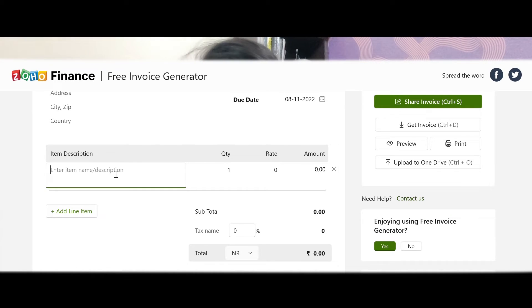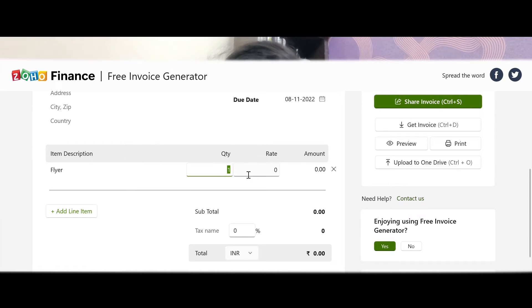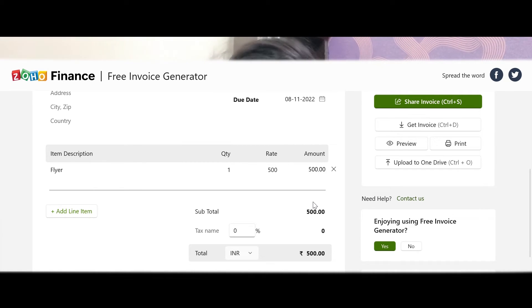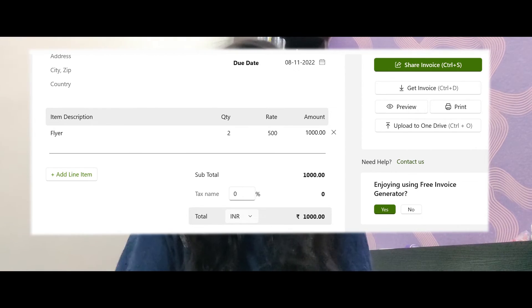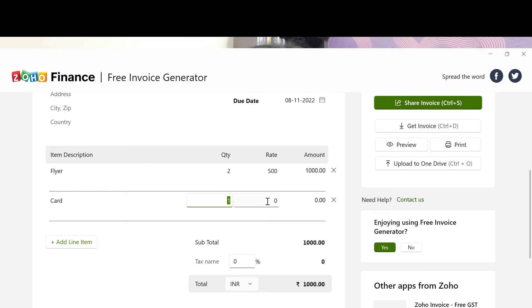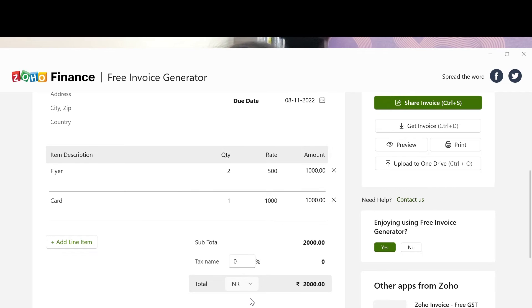Here you can add your item description. For example, I am a graphic designer so I can write 'Flyer' — I designed one flyer and I'm keeping the rate at 500 rupees. You can see it is automatically calculated by the system. If I change the quantity to two flyers, the total amount updates automatically. I can also add another item, like a card, set the quantity to one, and charge 1,000 rupees for it.